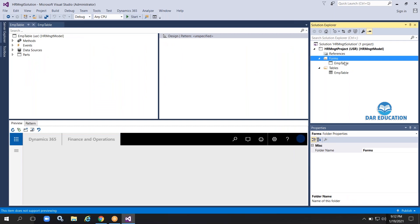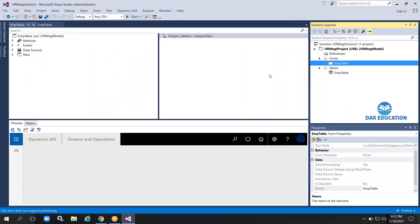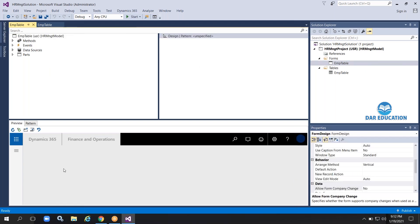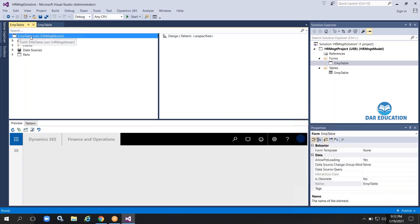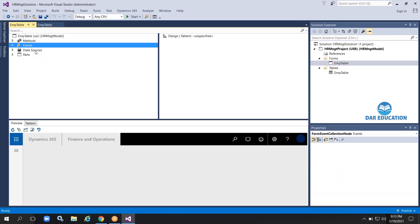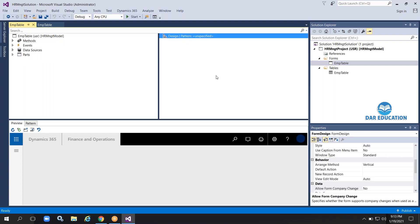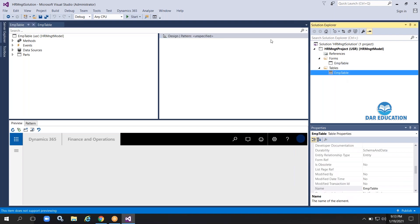Now add the form. A Forms folder has been added and your form is there. Once you click the Add button, the form is automatically added to the project and opens in the designer area. You can see two boxes and a preview box below — whatever we do in the top two boxes will show a preview of the design. The form is in the HR Management model and has five nodes: Methods, Events, Data Sources, Parts, and Design.